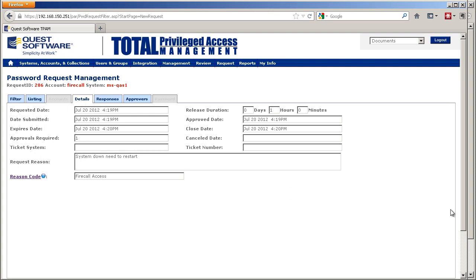In addition, a notification email is sent to the security team to say they need to do a post-session review.